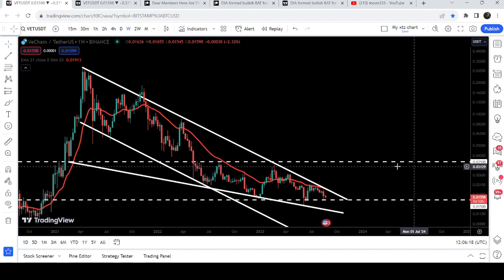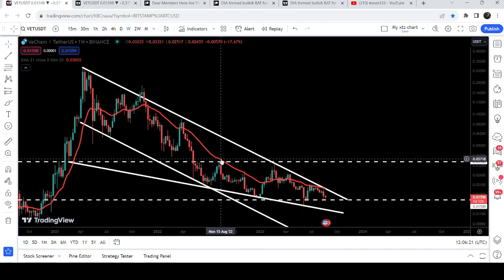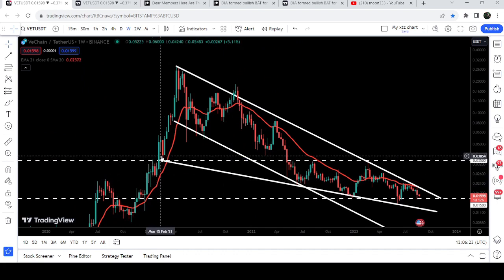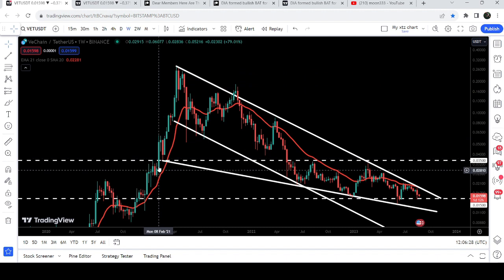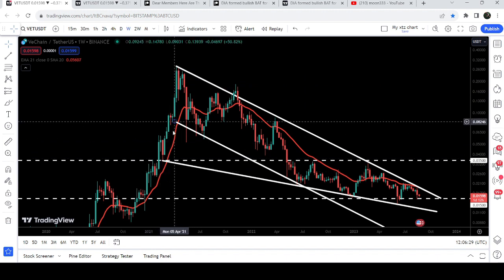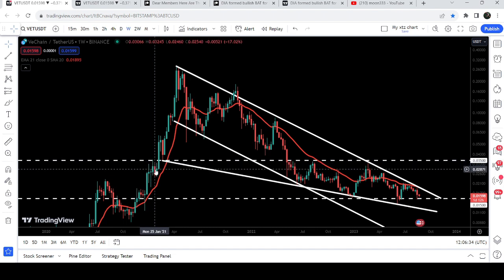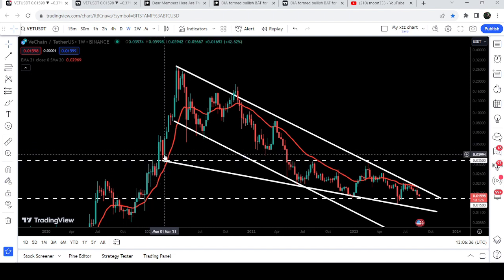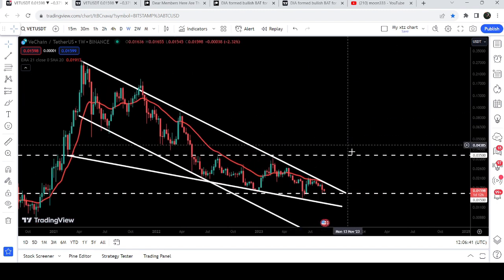Before reaching that target, we also have another very long-term resistance at 3.5 cents, which has previously worked as resistance and also as a support back in March 2021 during a very powerful rally. After testing support, we got rejection at this level, and after the breakout we retested the previous resistance as a support before the powerful rally. Therefore, 3.5 cents can be another very strong hurdle for the price.